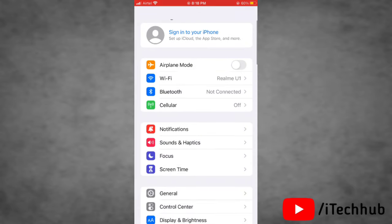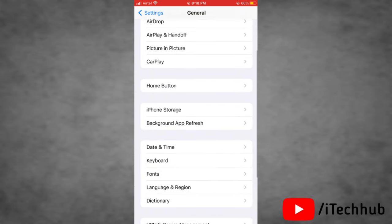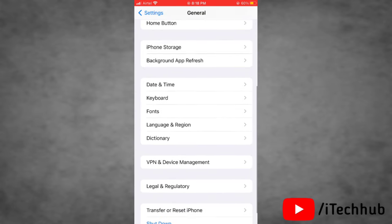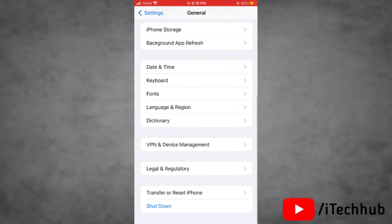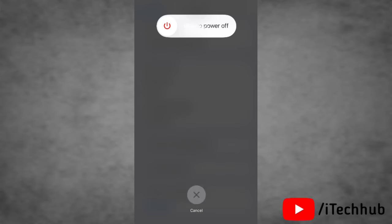The seventh solution is to restart your iPhone. To do this, go to Settings, tap on General, then tap on Shut Down. Slide right to power off your iPhone, then turn it back on. That's it.